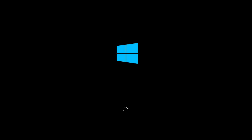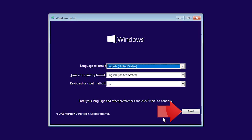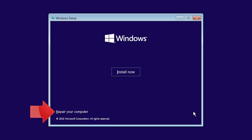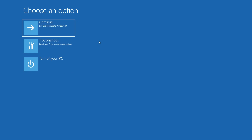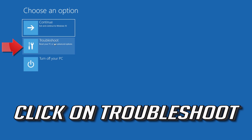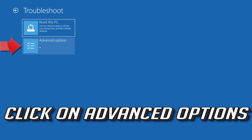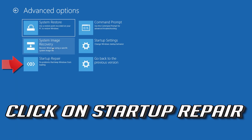First, boot your computer from a Windows 10 flash drive. Select your language and then press Next. Press Repair this computer. Click on Troubleshoot, click on Advanced Options, then click on Startup Repair.